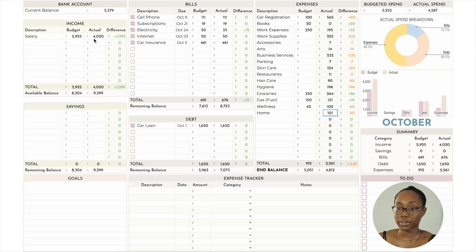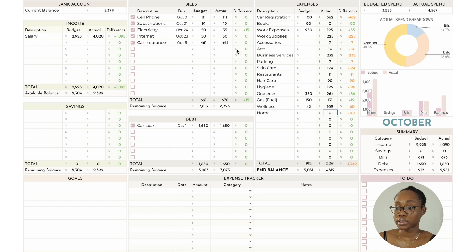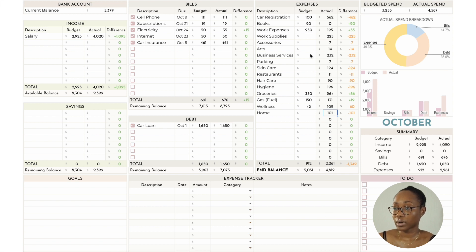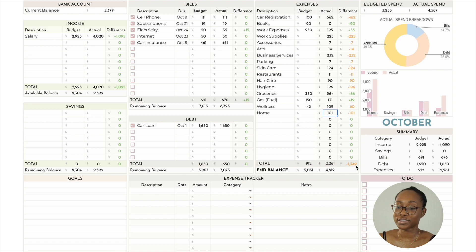Income is pretty self-explanatory — $4,020 total. Savings I handled outside of the budget. Bills total $676, which is $15 more than budgeted. Debt is the same. Actual expenses were $2,261 — $1,349 more than budgeted — which is why I had to pay myself a bit more.